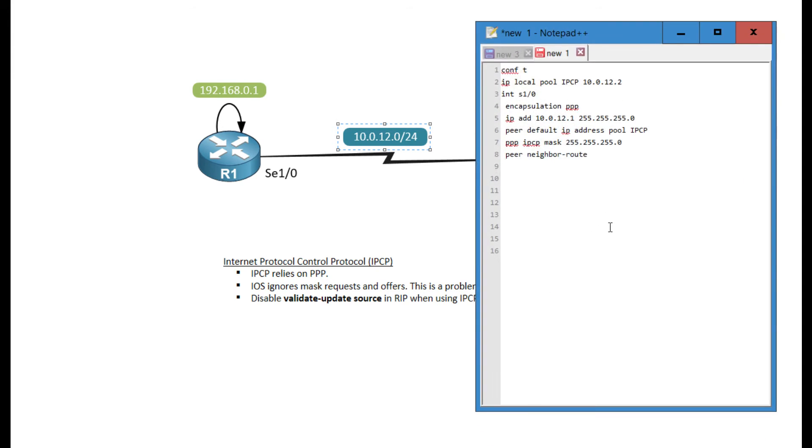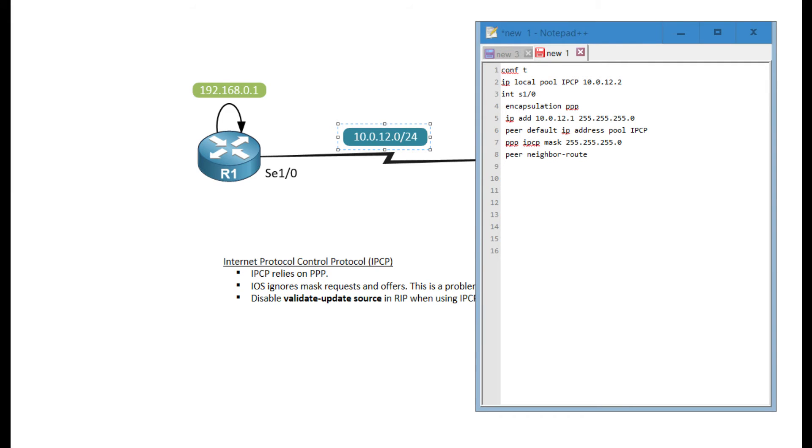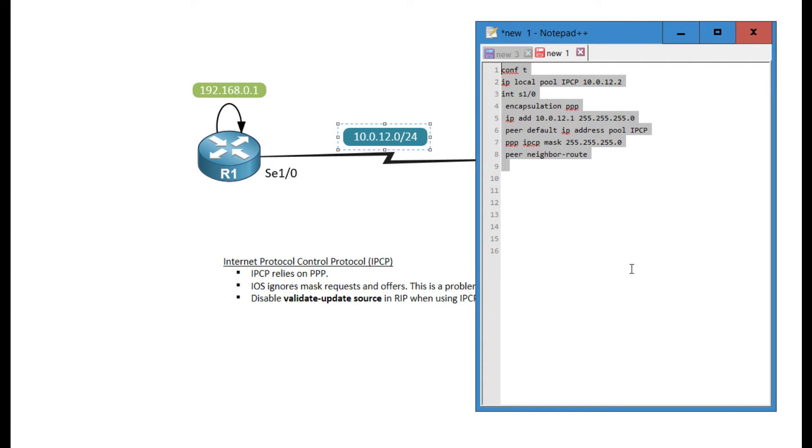This peer neighbor route basically prevents that from happening. However, we actually need that command with IPCP. So luckily for us, it is enabled by default. But I just wanted to put it in here to make a point and to make sure that it's actually online. So that's the basic configuration for PPP.